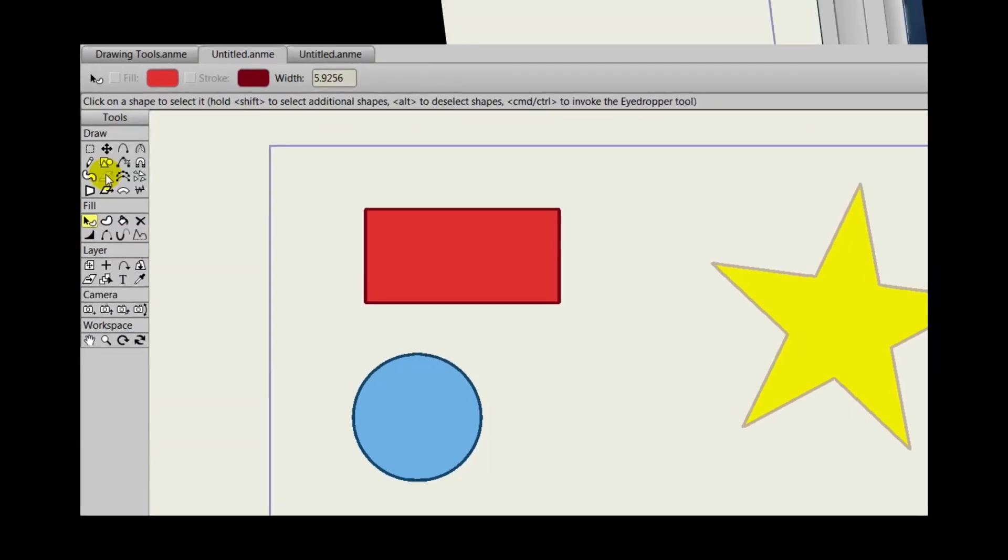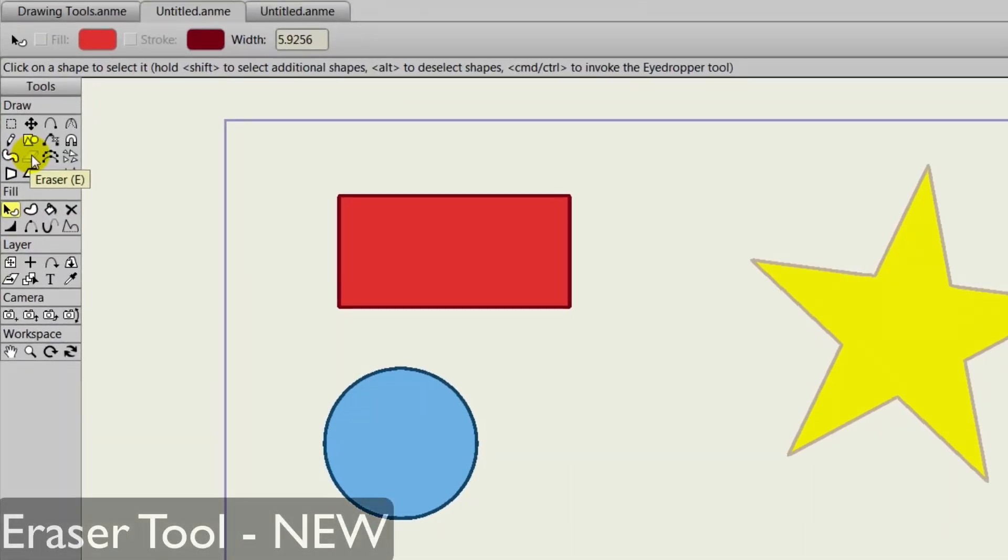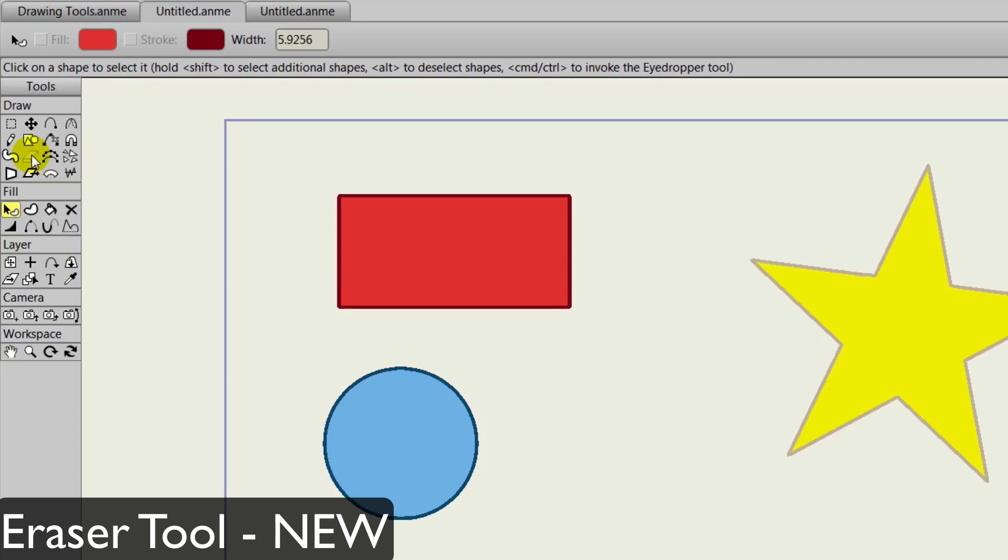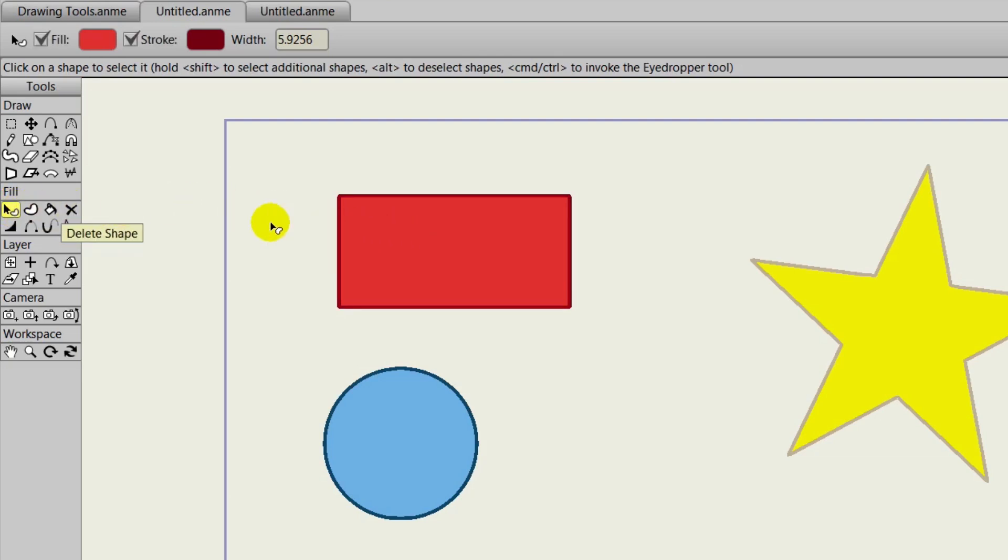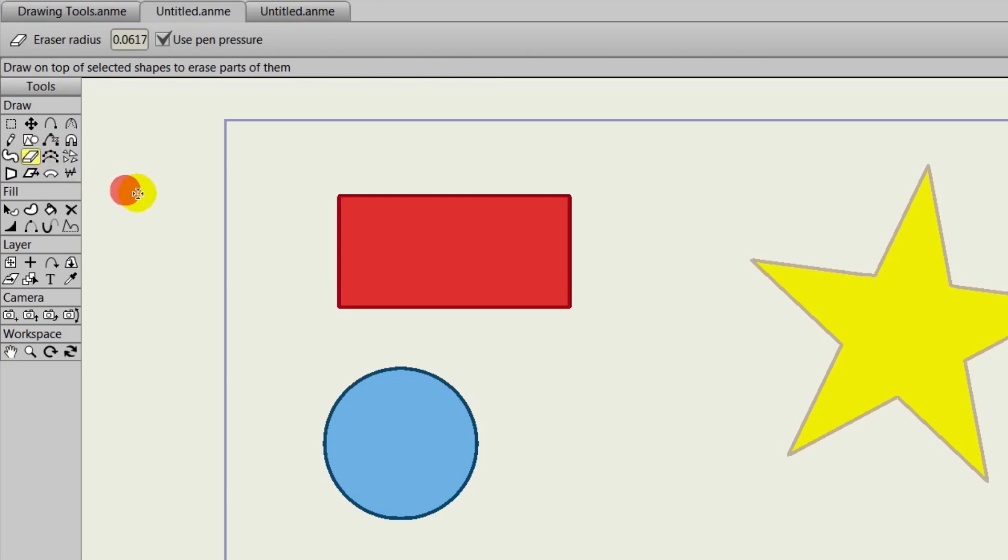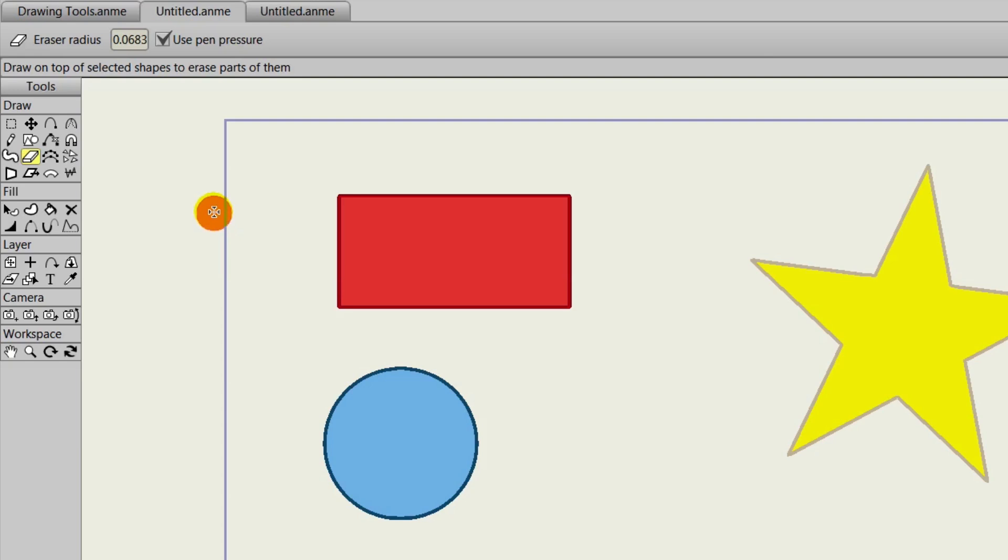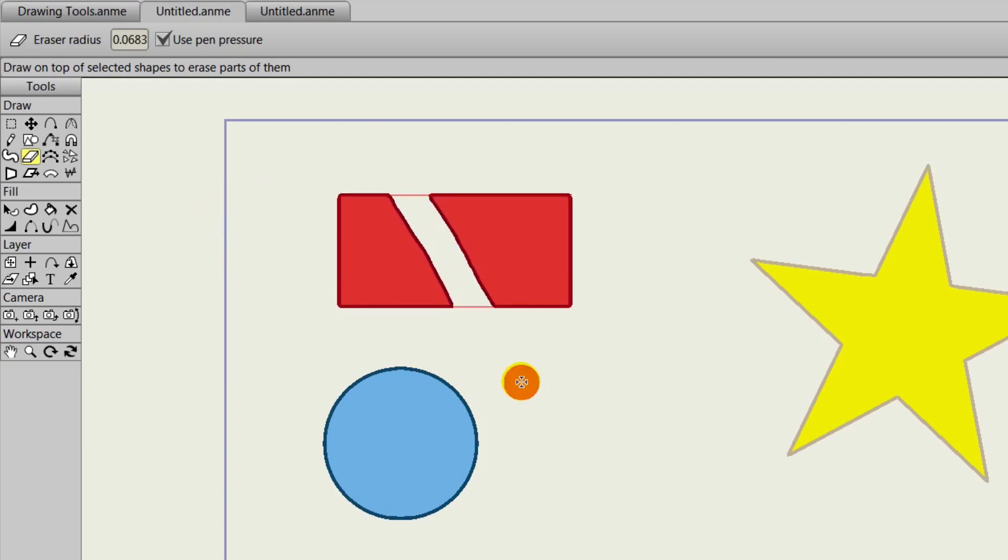The eraser tool is also new to version 10, and it allows us to punch holes in objects and delete portions of objects. First, you'll need to select a shape in order to use the eraser tool. And you can adjust the radius like you could with any other tool by holding Alt and going from left to right, or adjusting the numbers at the top.